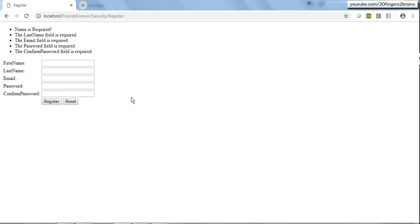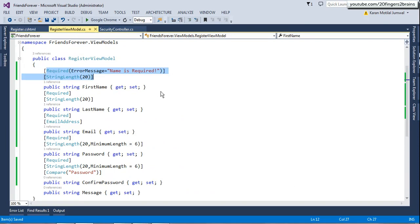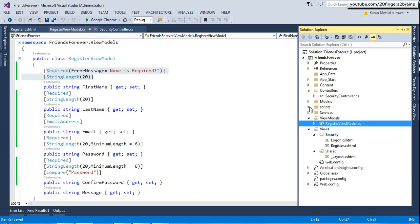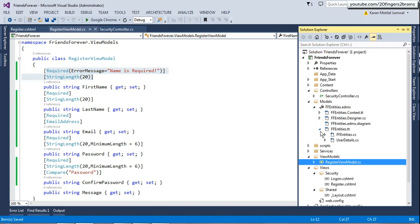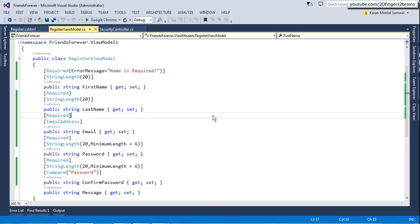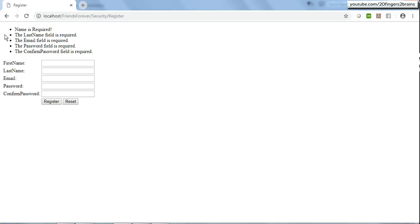Another reason we use view models is that we can decorate view model properties with data annotation attributes, but we cannot decorate model classes generated by EDMX. Those classes are auto-generated, so if you add attributes and then the EDMX rebuilds, your attributes would be gone. That is why we use view models — that's another useful benefit of the view model pattern.